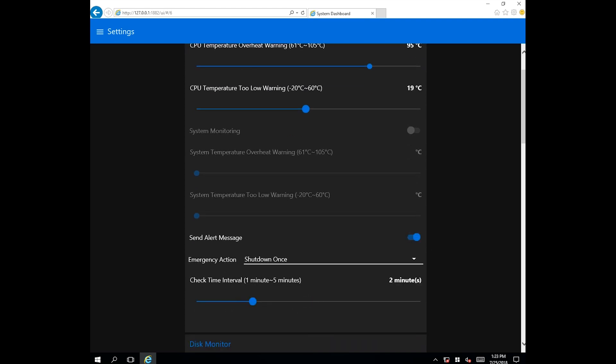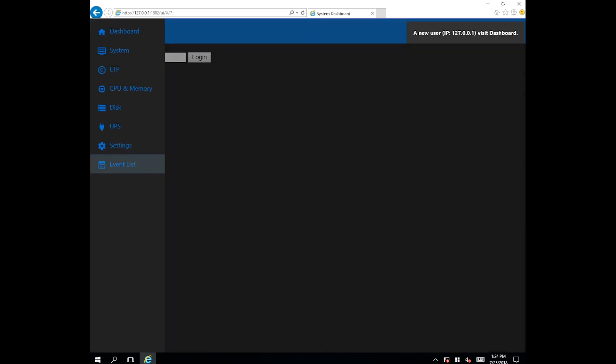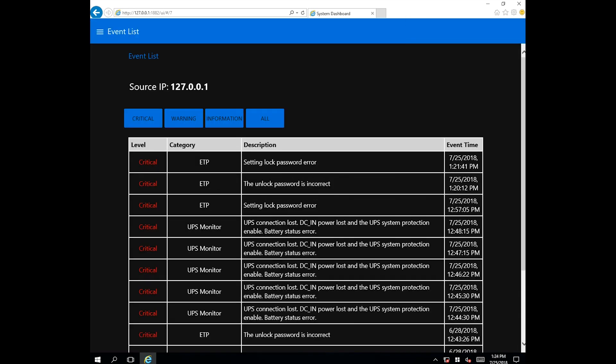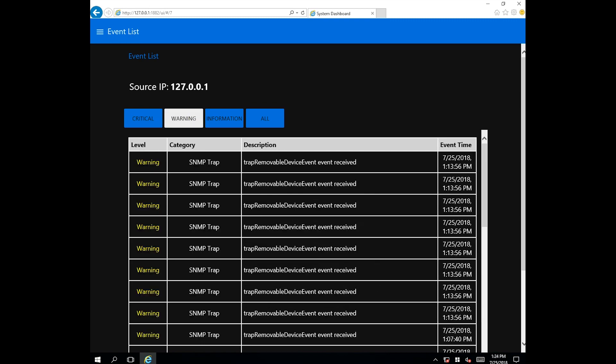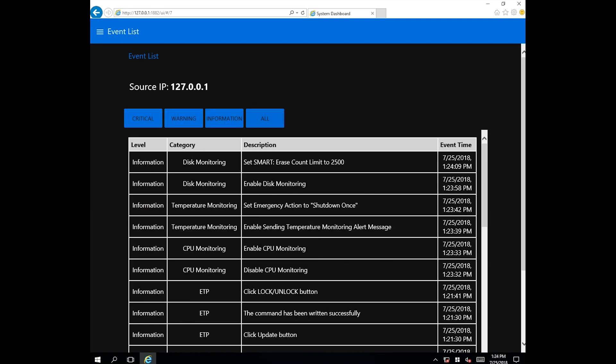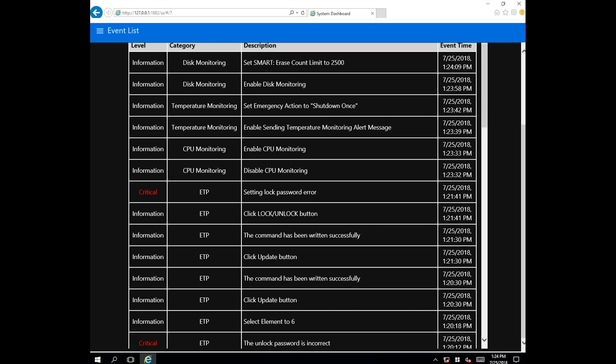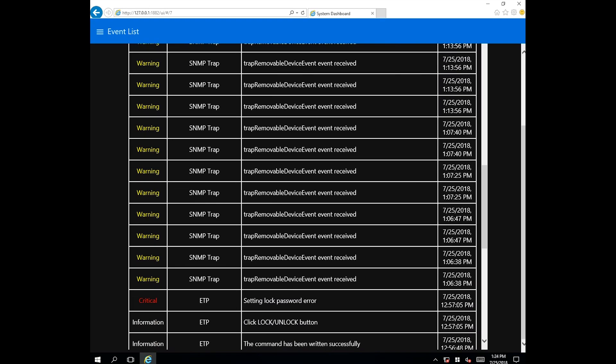Users can determine how long parameters should be monitored for. The alarm event log page lists all historical events according to the emergency level. This assists users with understanding trends and implementing preventative actions.